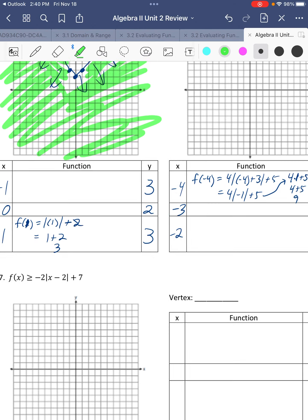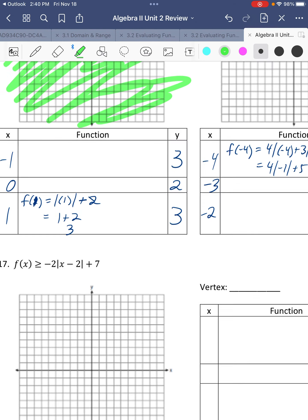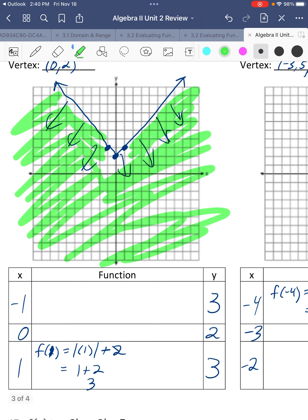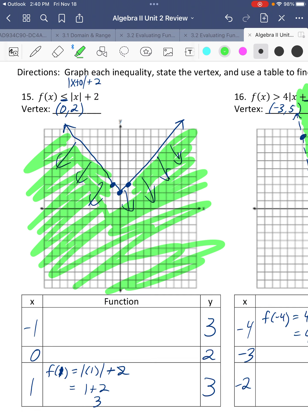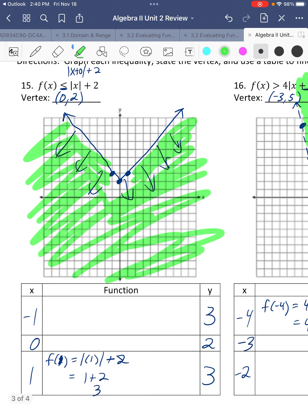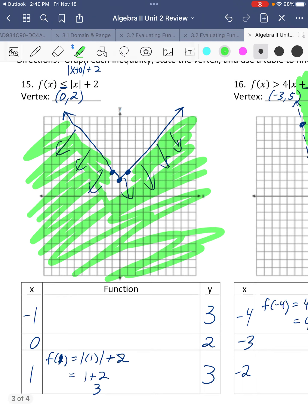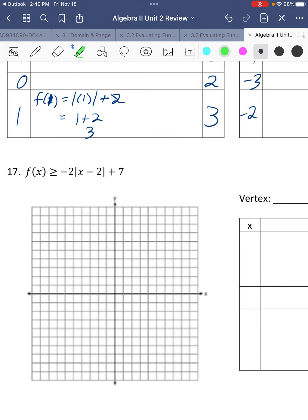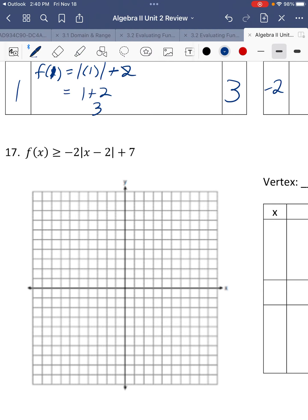Any coordinate in the shaded area is a solution. And if it's a solid line, like number 15, a point on the line is also a solution.